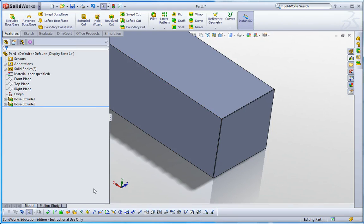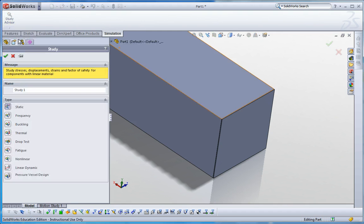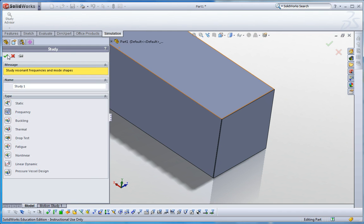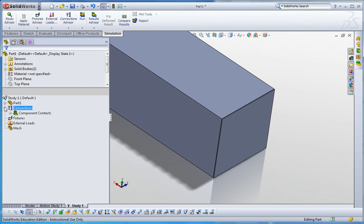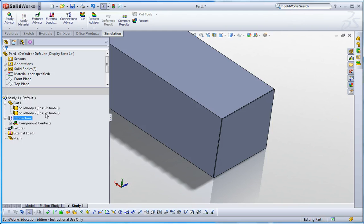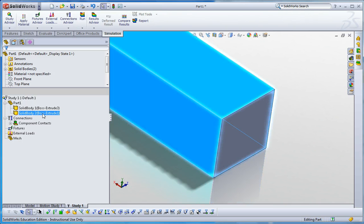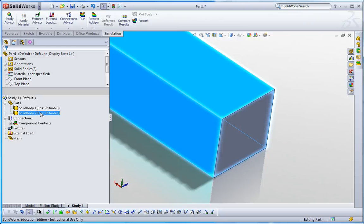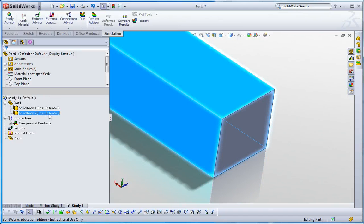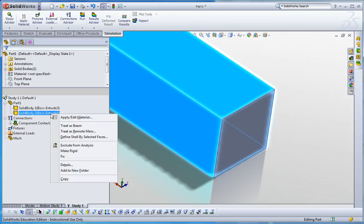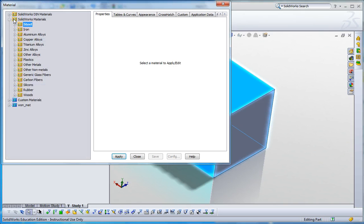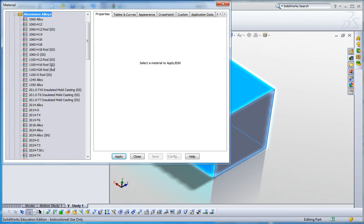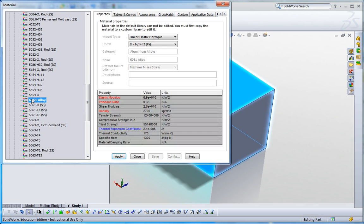Let me go to simulations and then go to new study. Here is the frequency analysis. Once I click it, you can see some difference from the previous one. I have two separated bodies, which means I can apply different density, mass density for each. First one, extrude one, is just the same as before: aluminum alloy 6061.